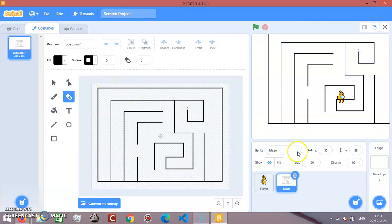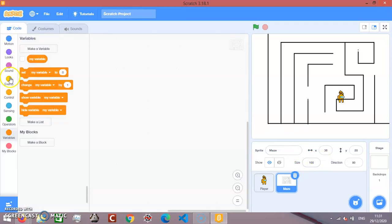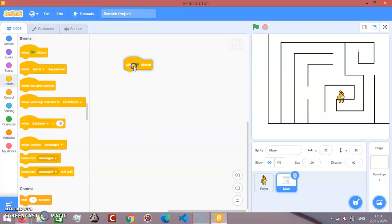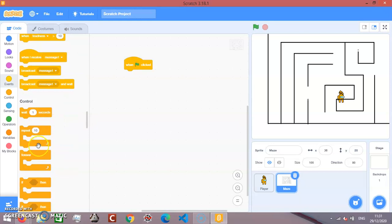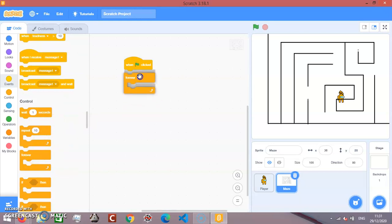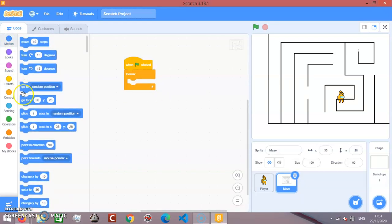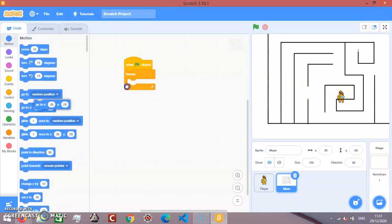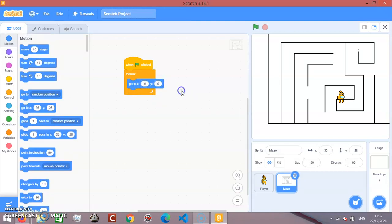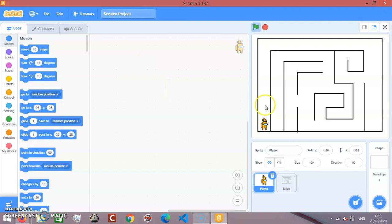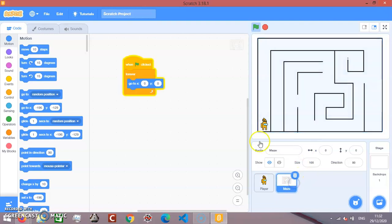Then we're going to code. When green flag clicked, go to x 0, y 0. Then you want to start your character right here. Let's go to maze.